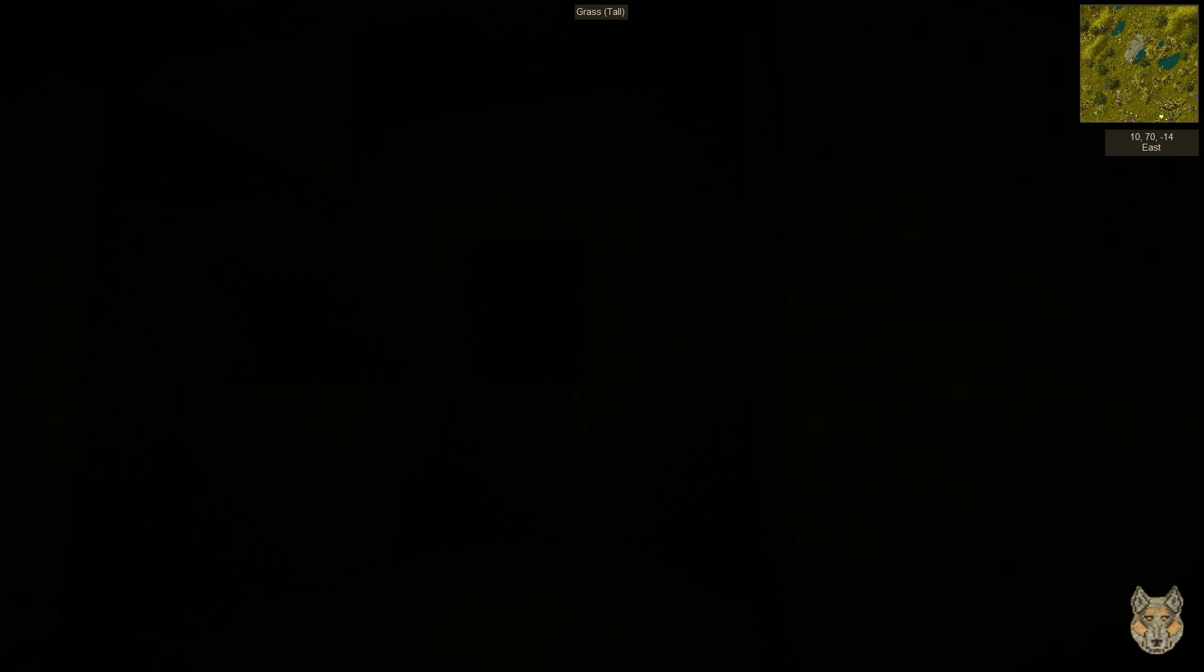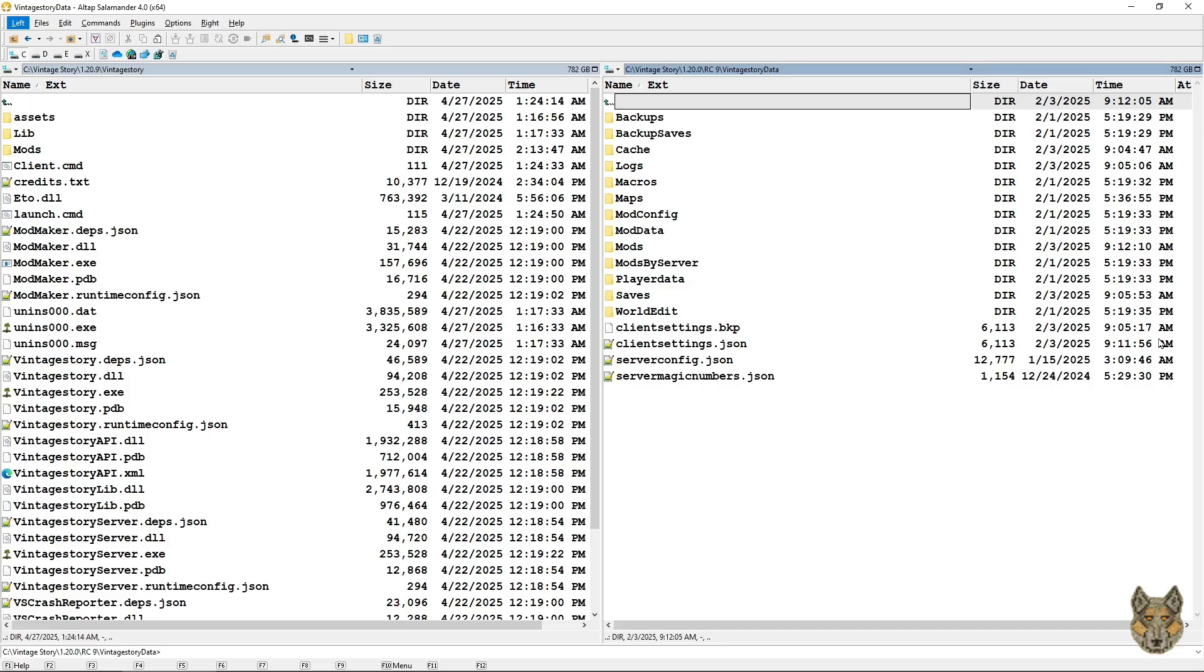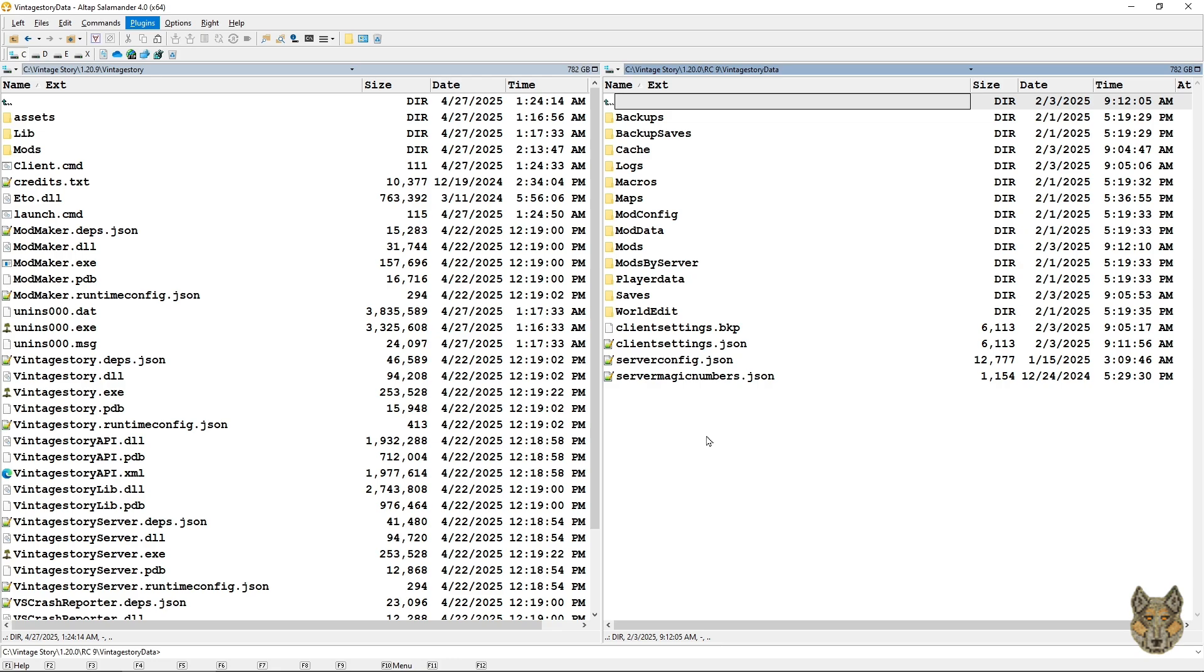So the next thing we're going to do is alter the client settings JSON file and change that min brightness setting. Now we're looking at the file manager that I use on my Windows 10 machine. Its name is Altap Salamander. This is not Windows Explorer which is what you would be used to seeing. So I have the Vintage Story folder open and the Vintage Story data folder open.